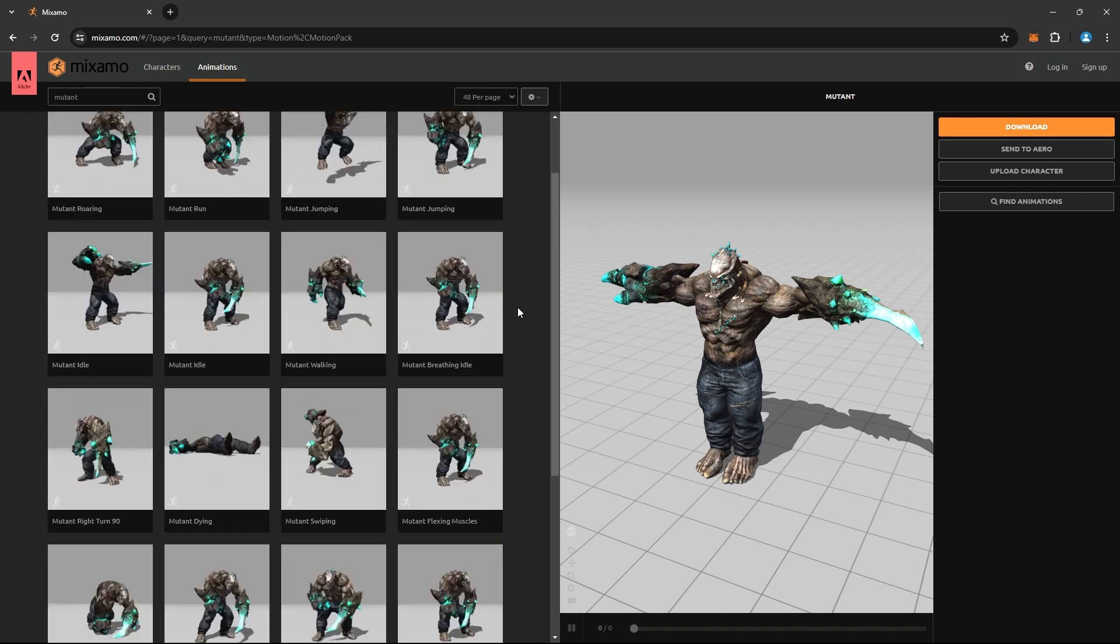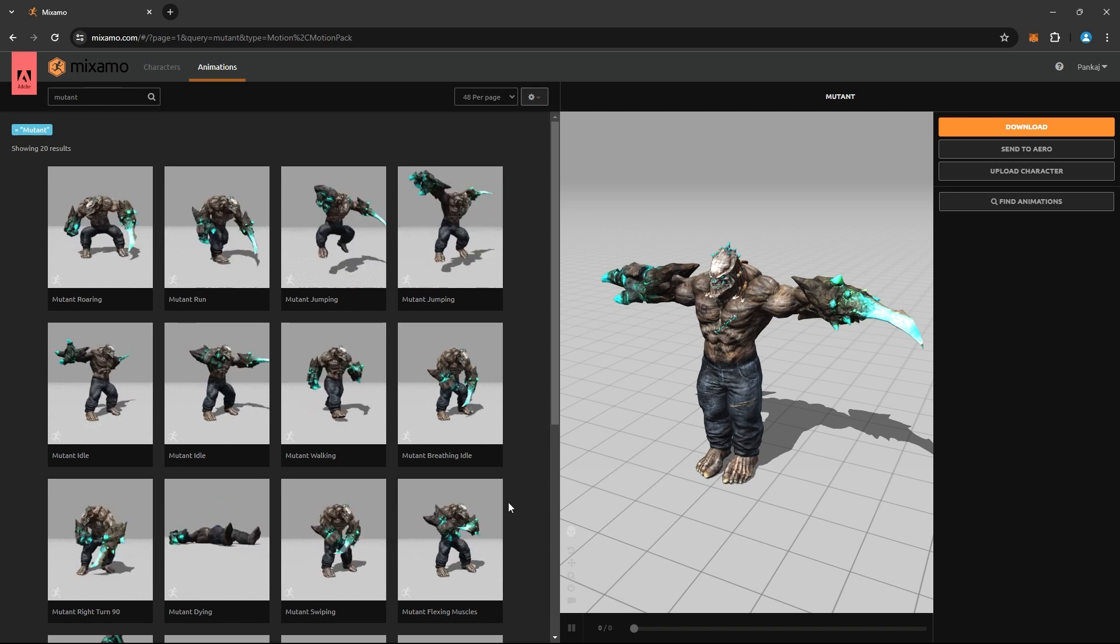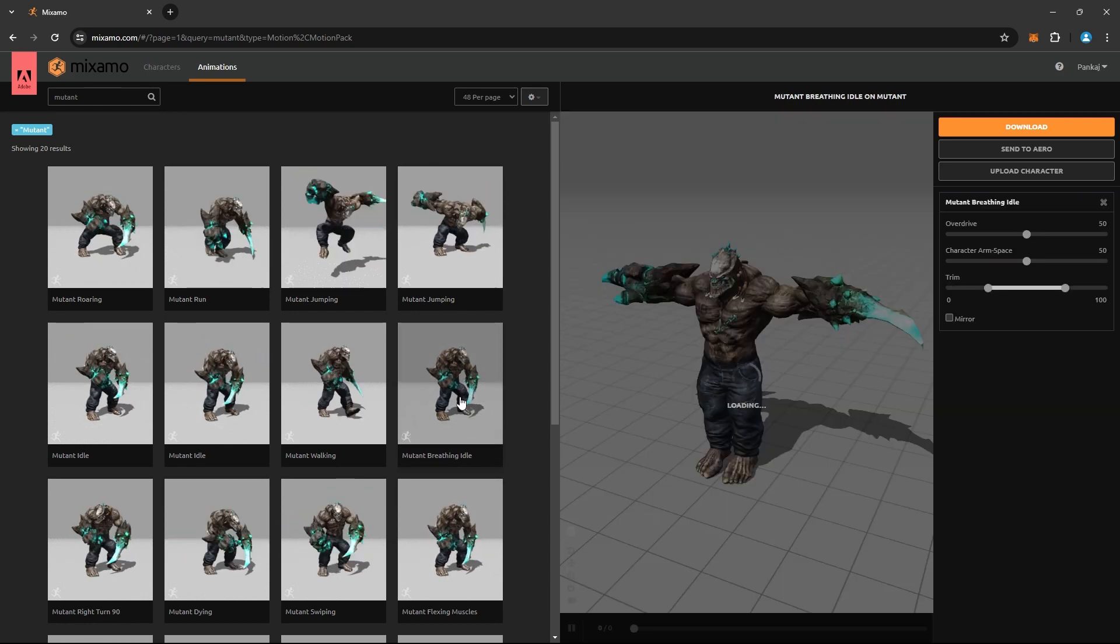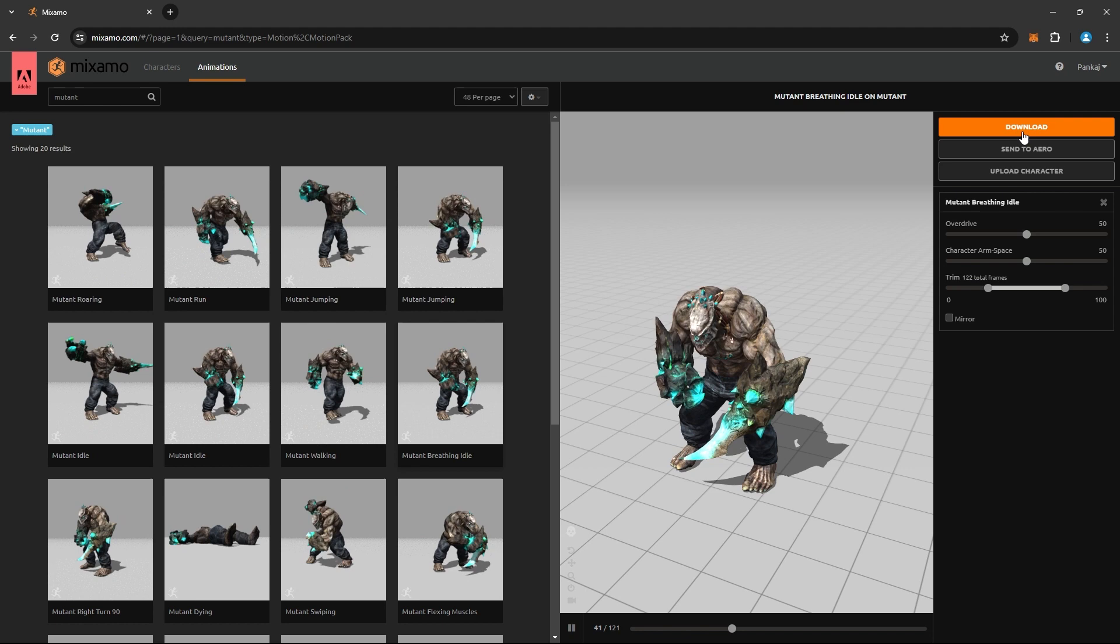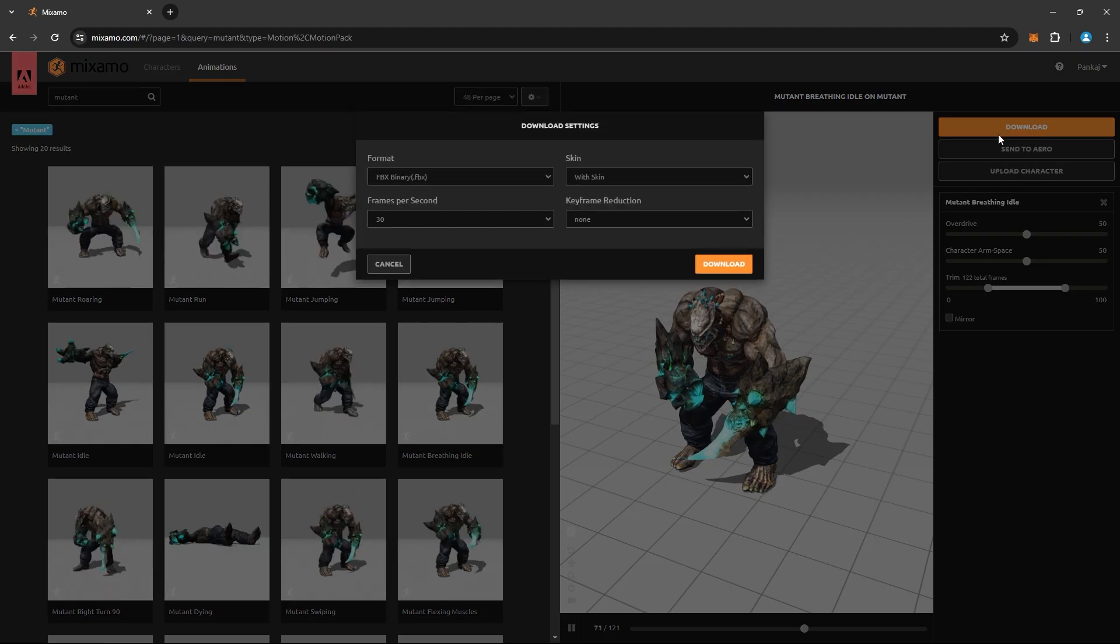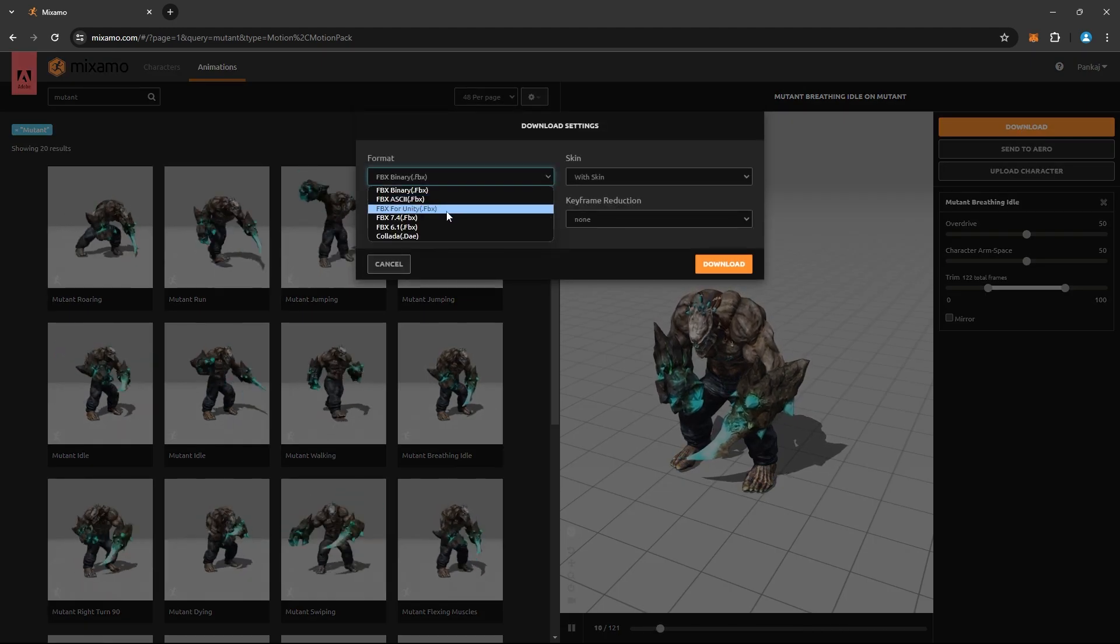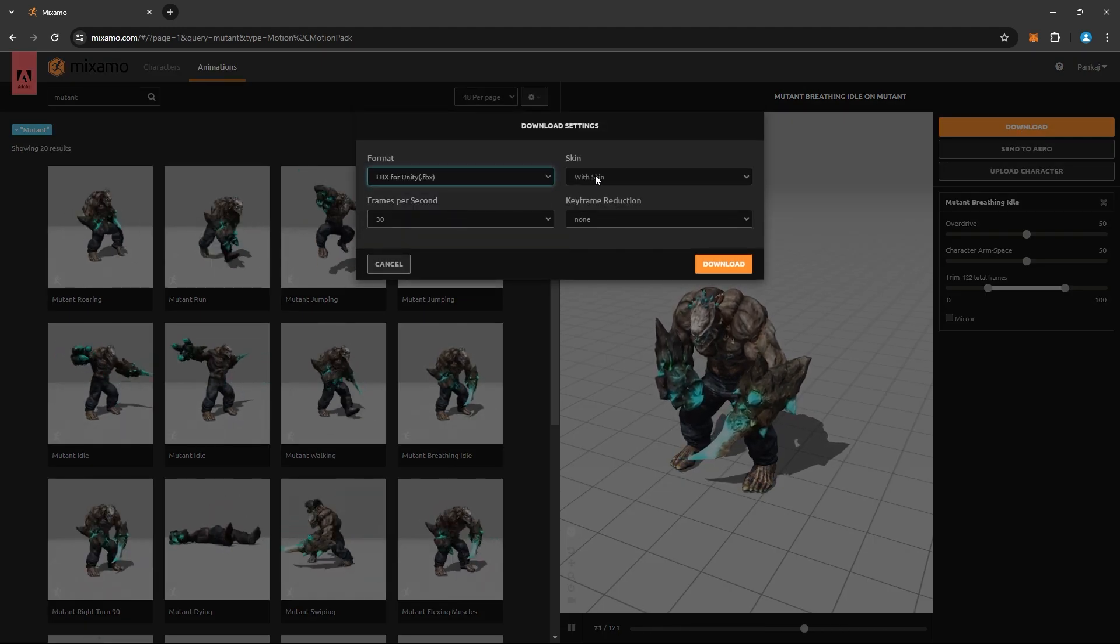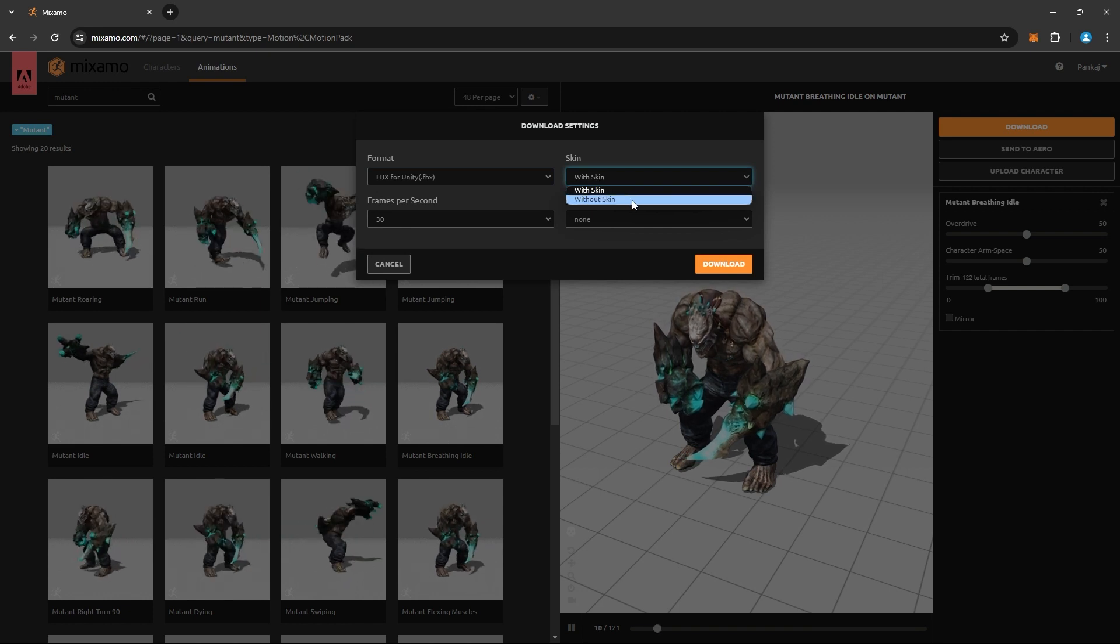While you can use other animations, it's better to use your character's native animations for a consistent look and feel. Start by selecting an animation. The very first one you'll need is the idle animation. Choose the animation and hit download.